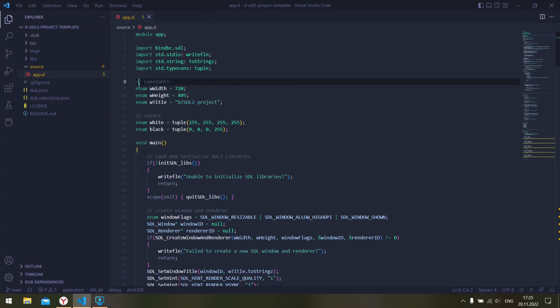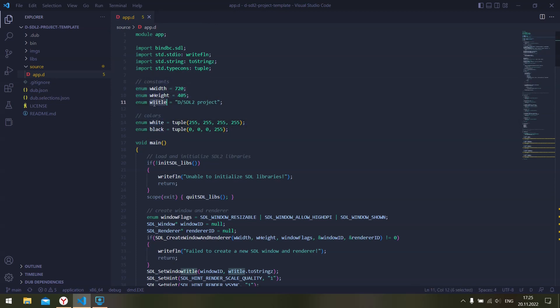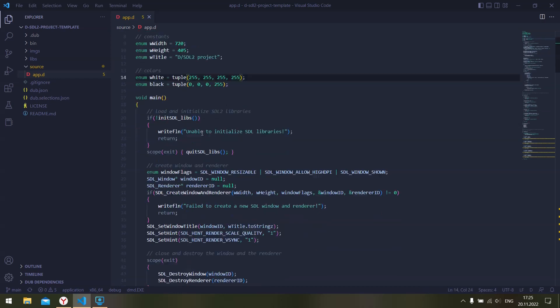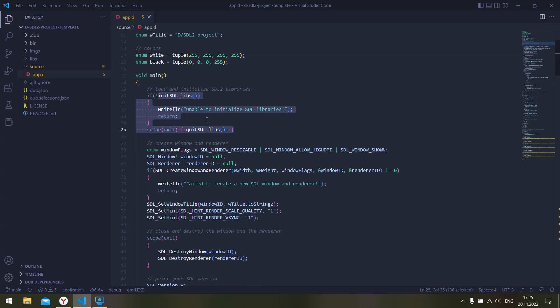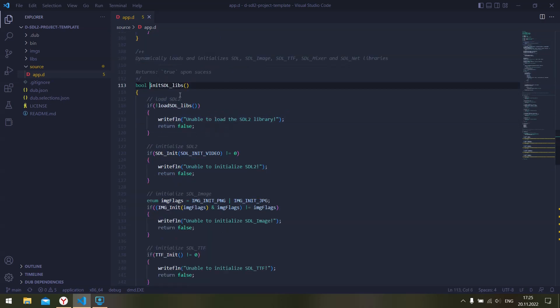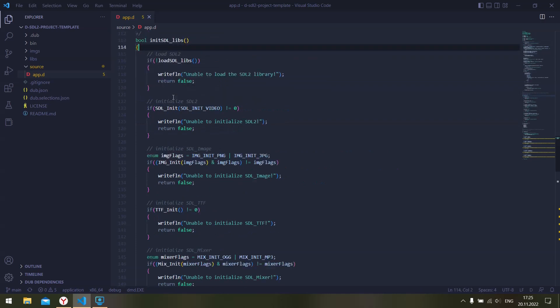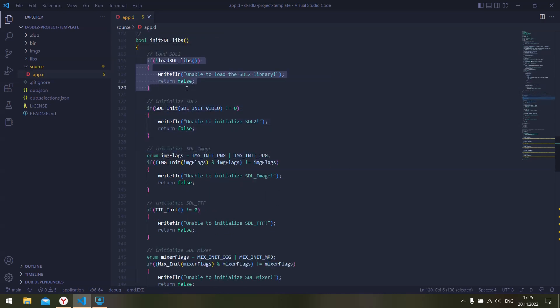We have a few constants here that we will need later in the code. Before actually using the library we need to initialize that library. Before we can actually initialize the library, we need to load those libraries into memory since bind BC SDL package uses the shared library schema.